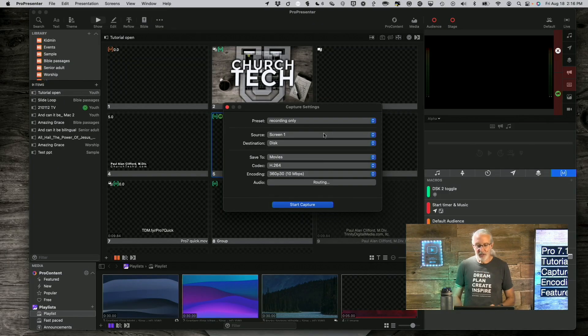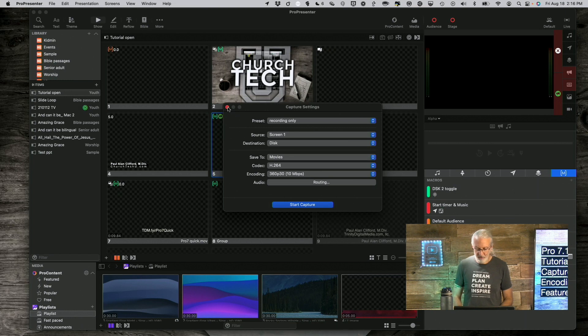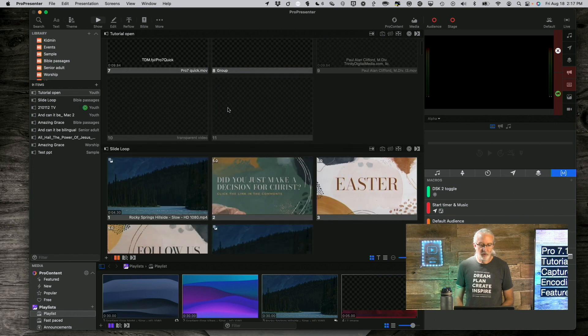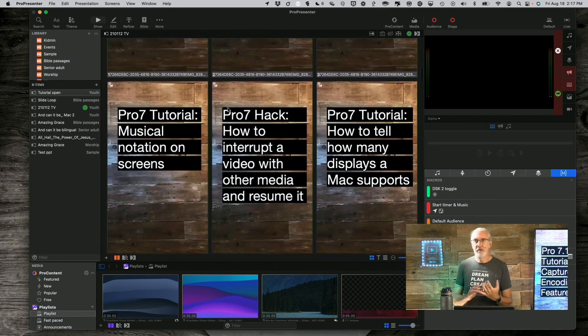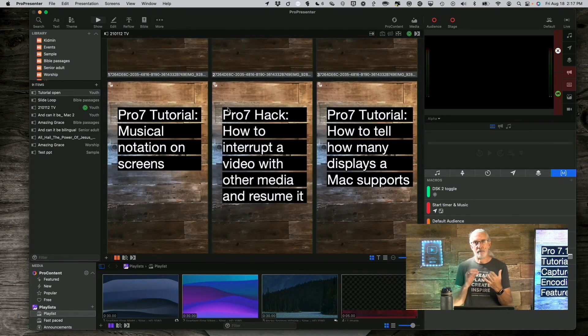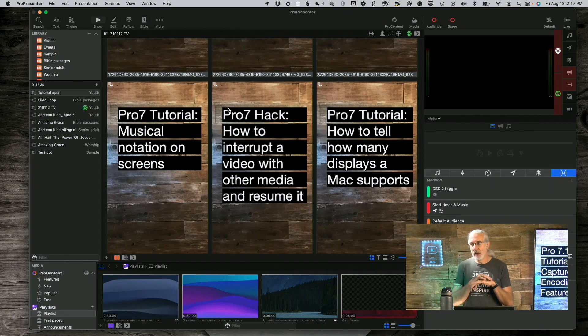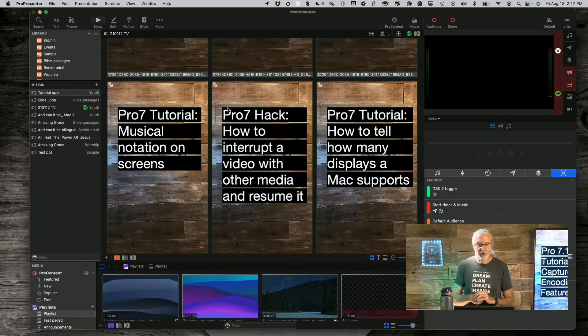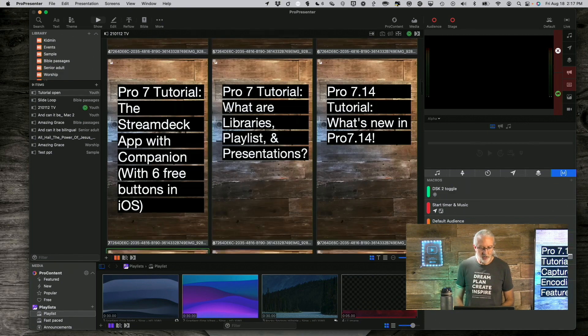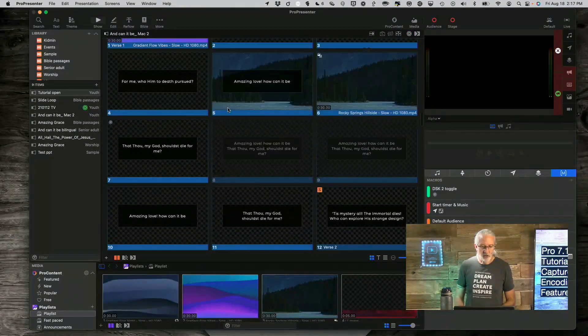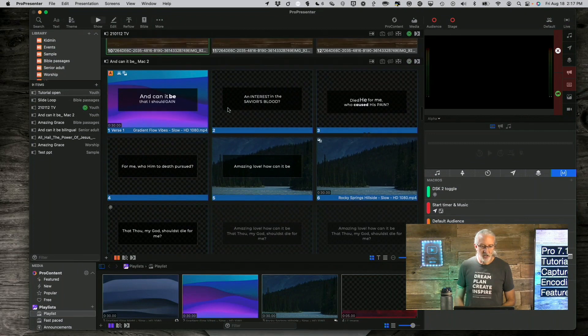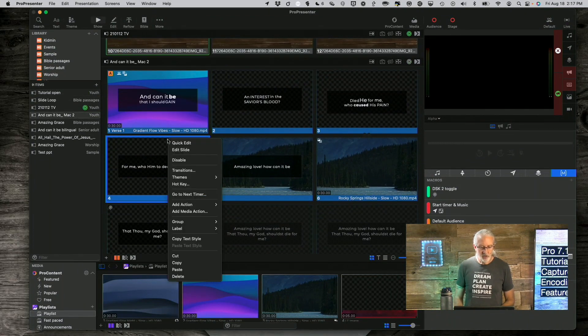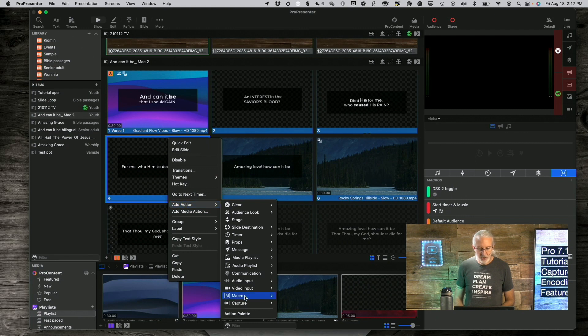Presets aren't the only advantage that I have in ProPresenter 7.14. I can also do capture actions. So, what's a capture action? It's the ability to start and stop the capture in any way that you could add an action in ProPresenter 7. So, first way to do it is you can right-click on any slide, let's say this one, right-click, go down to Add Action, and go down to Capture, and Start Capture.